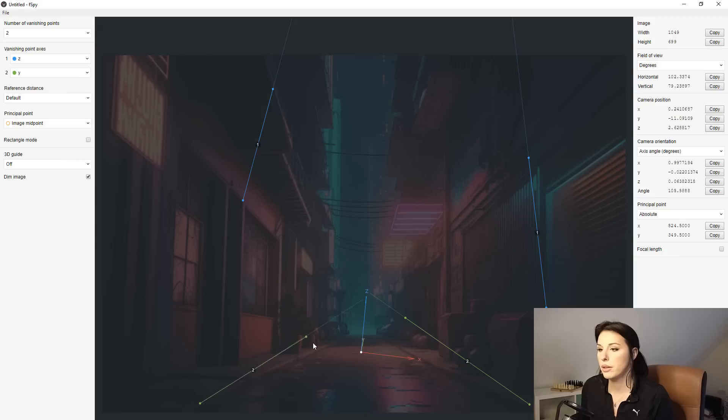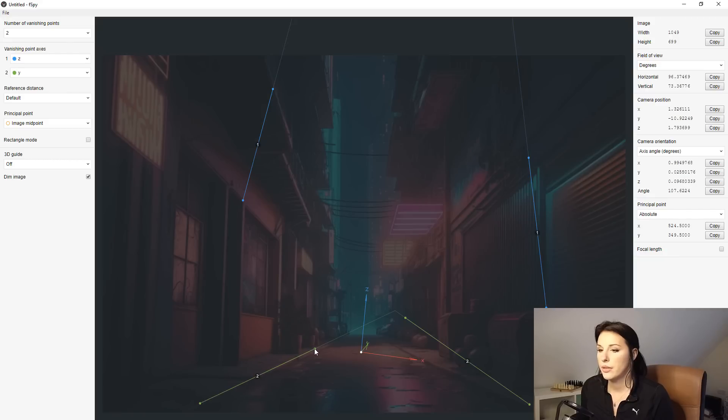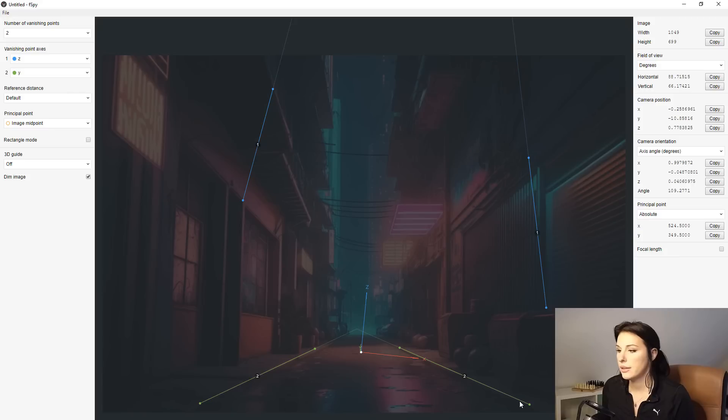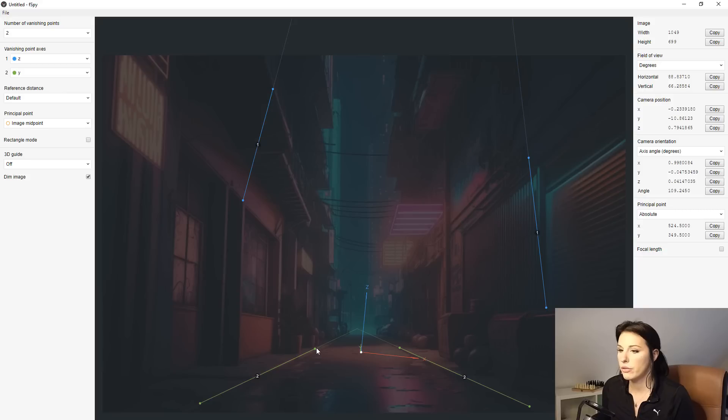If we put this green line here, which notes the y-axis, and then this green line here to the other side, you can see it's creating a vanishing point at the end of this road.